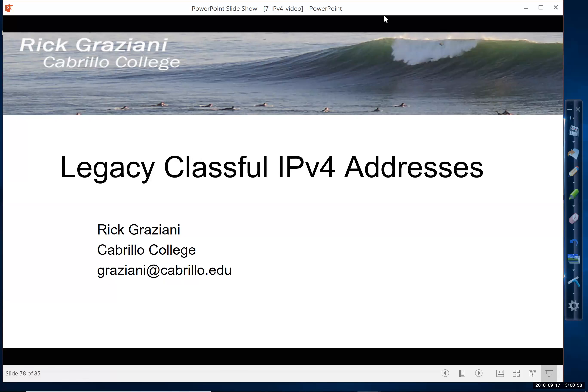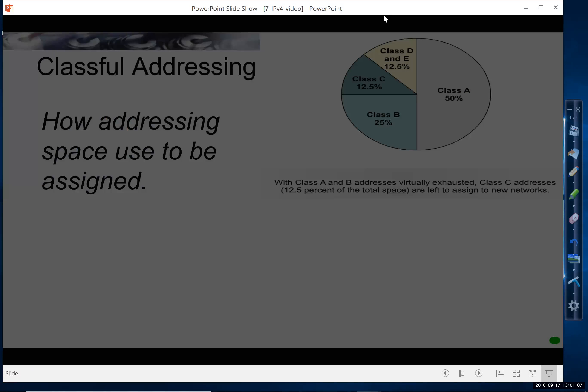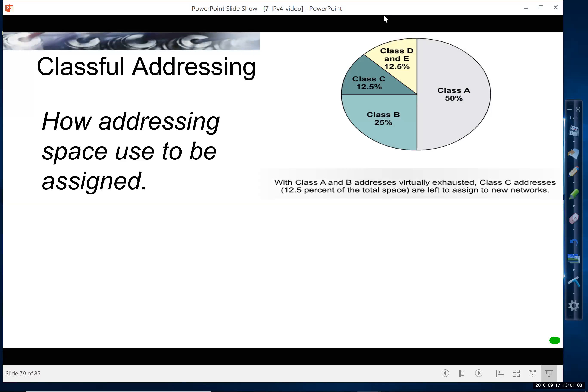Hi, let's take a look at something called Classful IPv4 Addressing. It's a legacy concept - we don't do this anymore. But this is how IPv4 addresses used to be assigned. This never applied to IPv6.